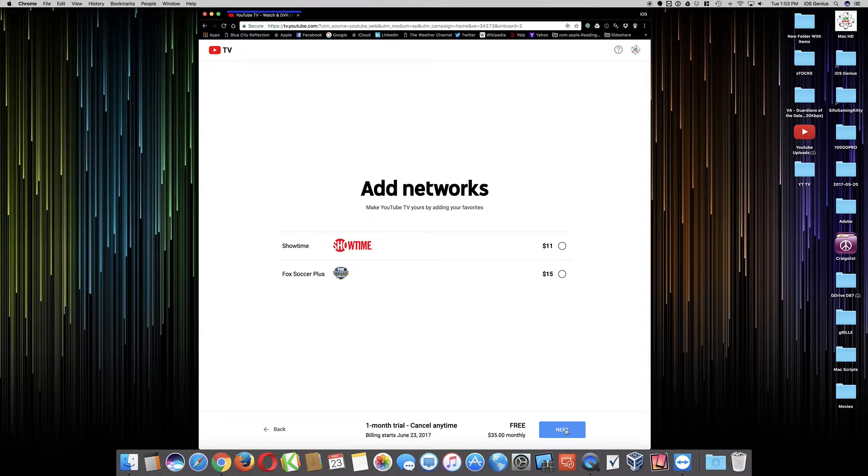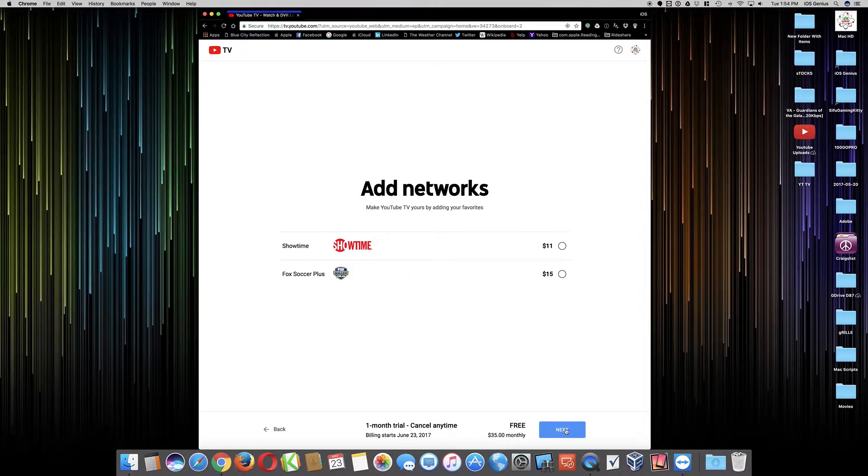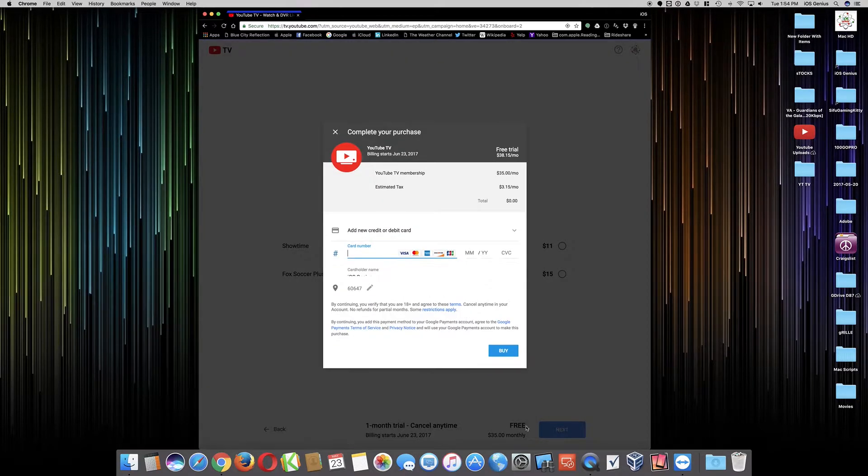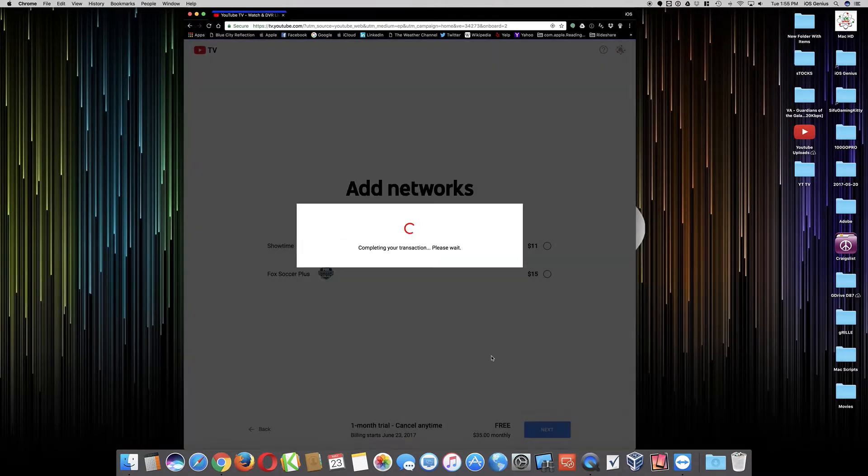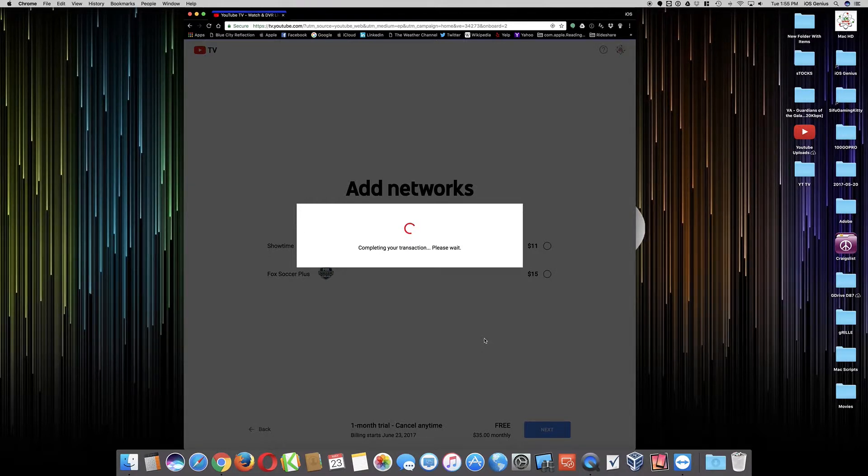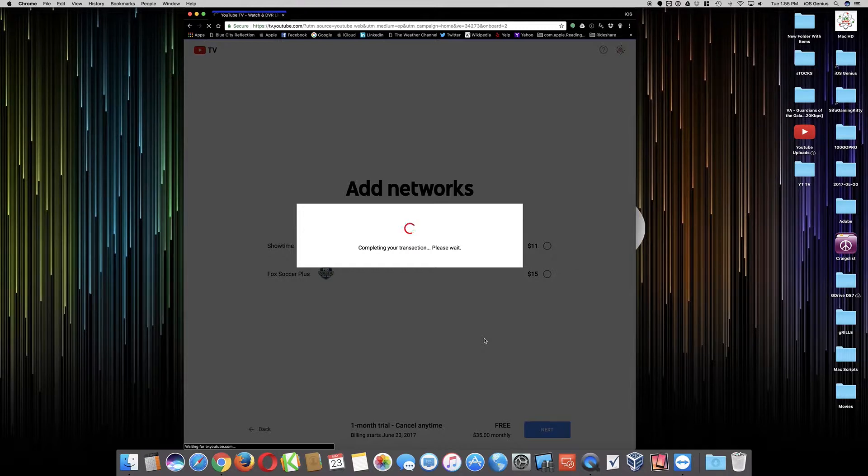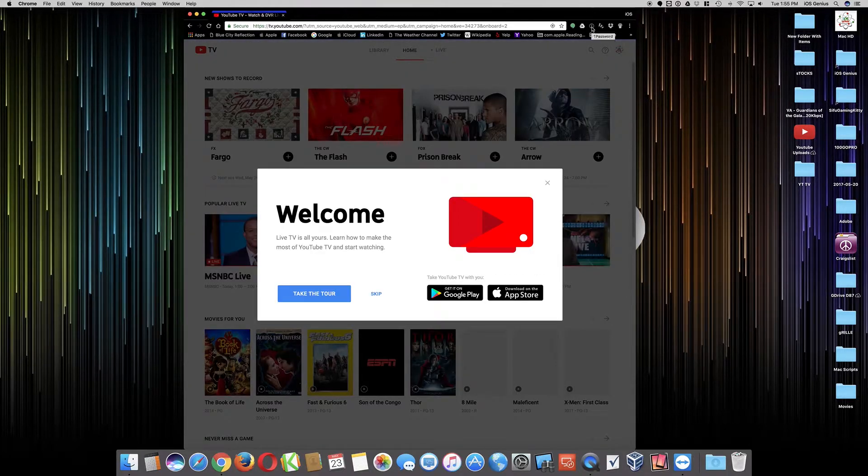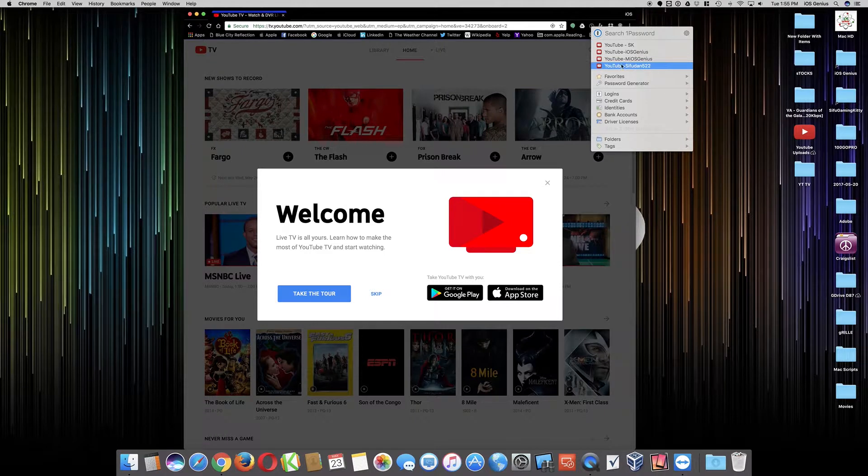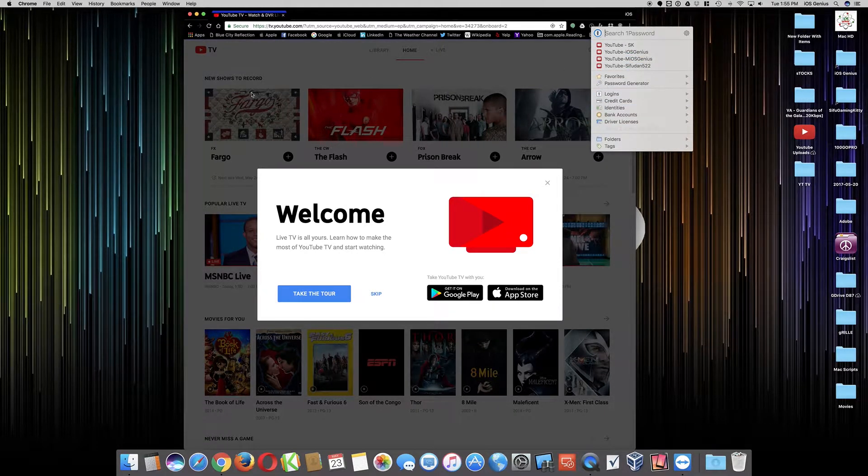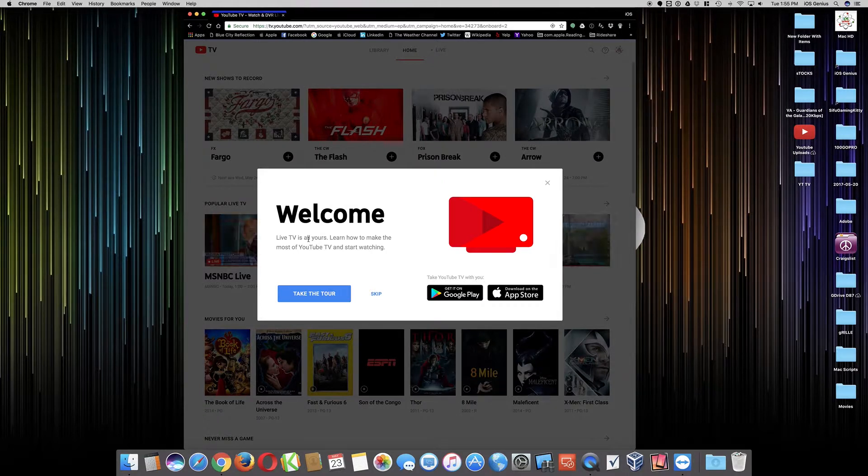We're going to select on next. Now we're coming back and it says completing your transaction, so please wait. I use 1Password for security to put in all my personal information and password. It remembers all my logins and so forth, so that's always good.